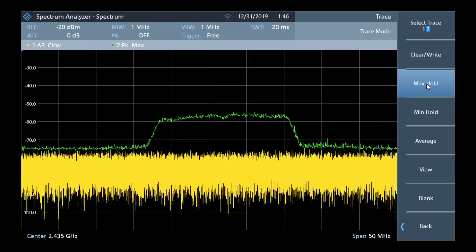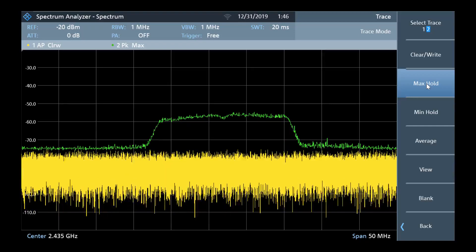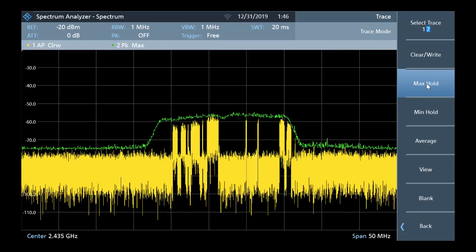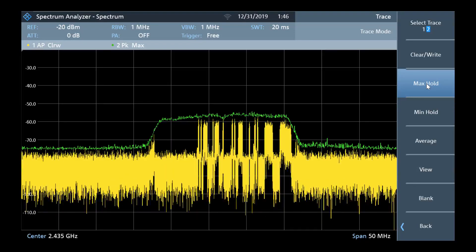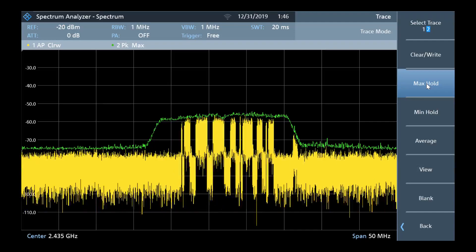When you are finished, you can either preset the instrument, or simply to remove the second green trace, hit blank.